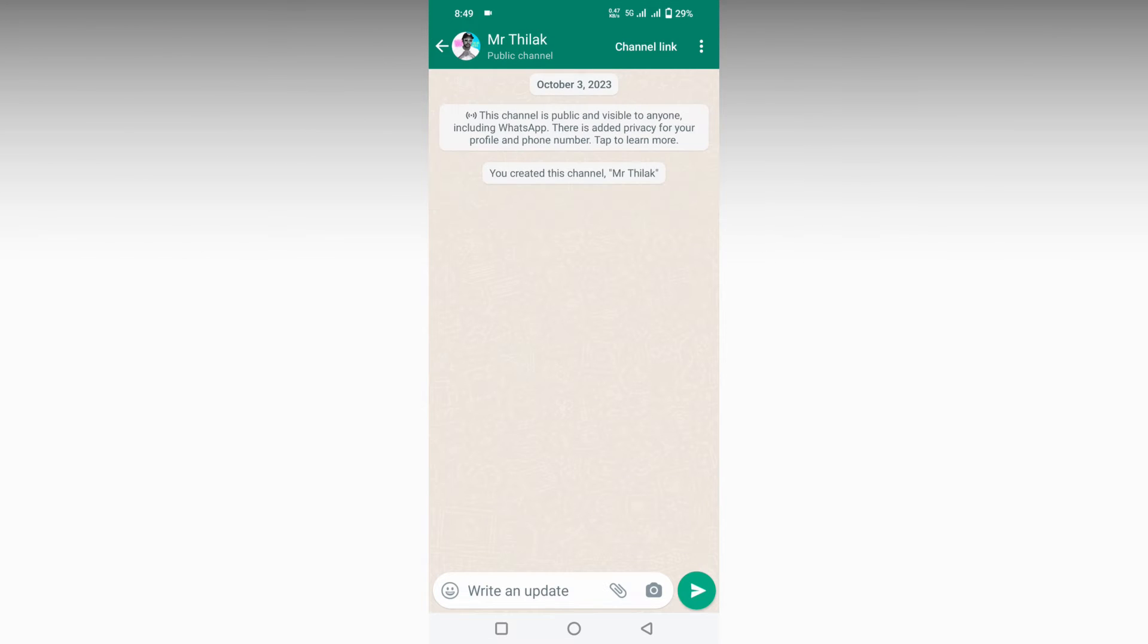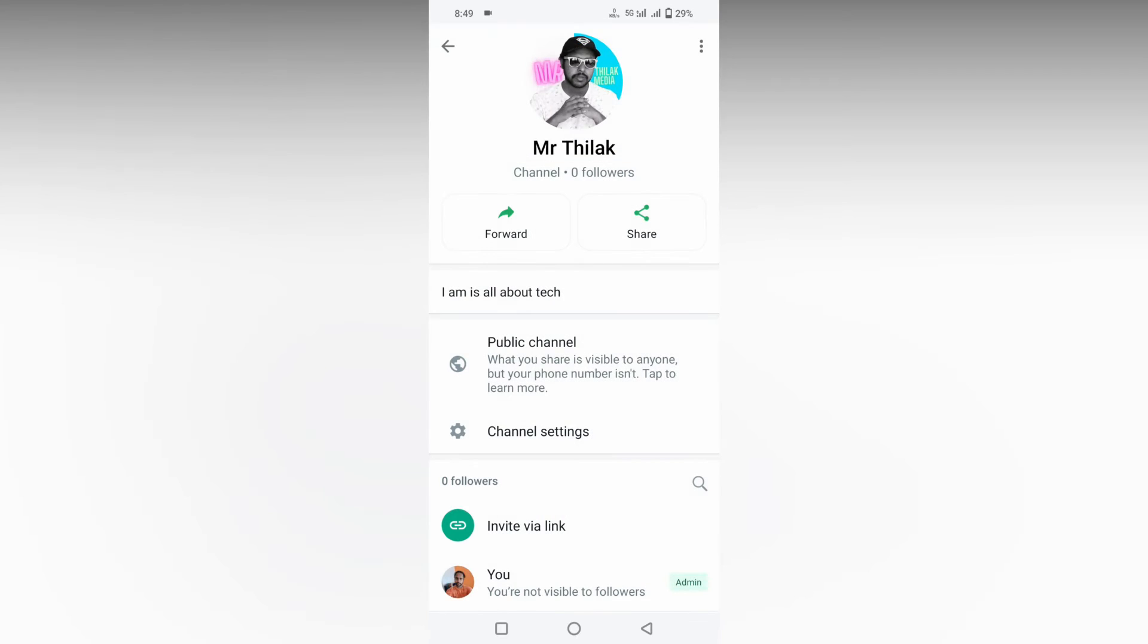After going inside the channel, you need to click on the channel name on the top, which will open this.